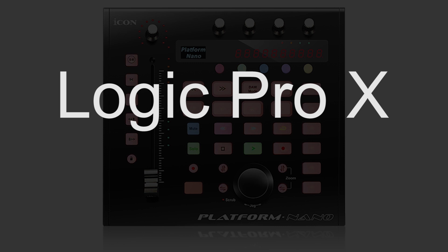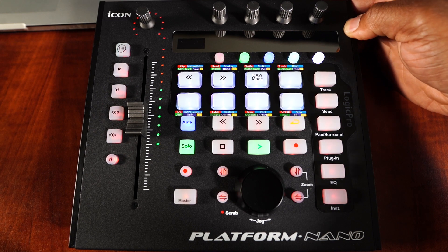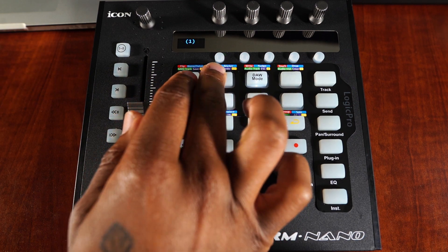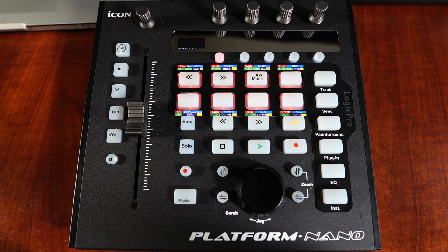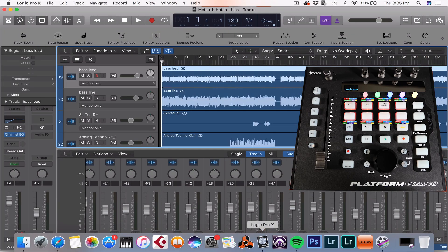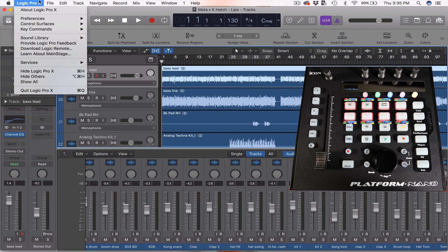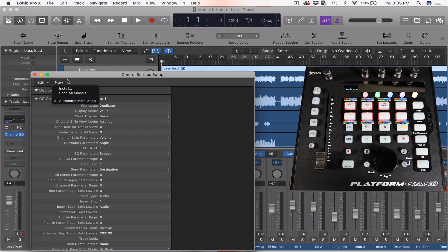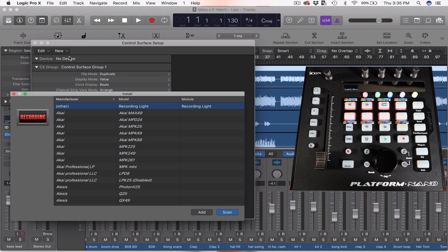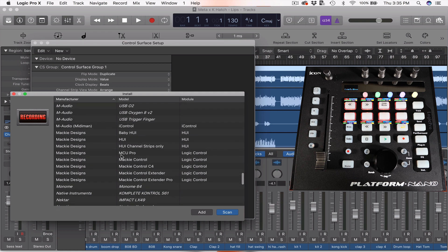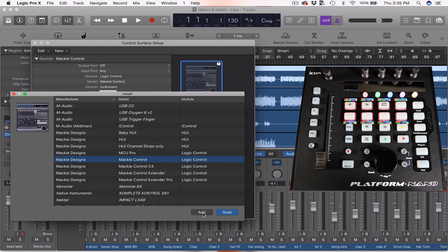For our final setup, we'll be using Logic Pro X with the Platform Nano. Power on your Platform Nano and use the double left to double right arrows to toggle through the DAW modes — we're looking for Logic Pro mode. Select DAW mode to finalize your selection, then go to Logic Pro and turn it on. Once Logic Pro is up, go to the Logic Pro X tab, select Control Surface, then select Setup. In the Control Surface Setup, select New and Install. We're looking for Mackie Control — Mackie Design Logic Control. Scroll down and click Add, then close the screen.